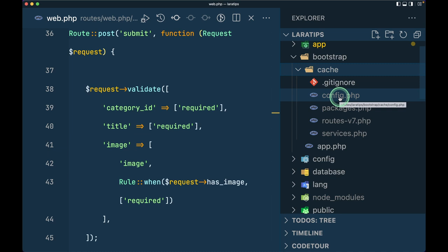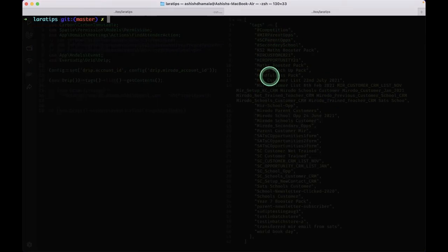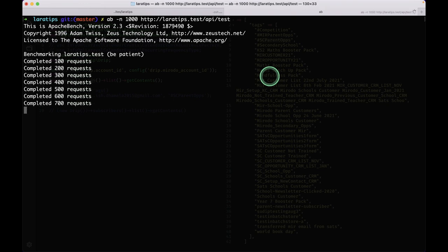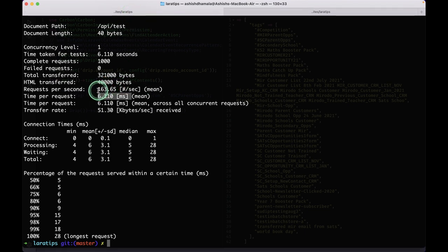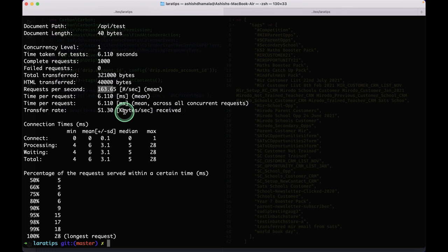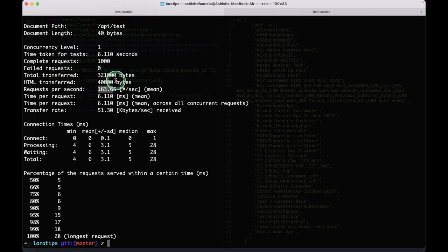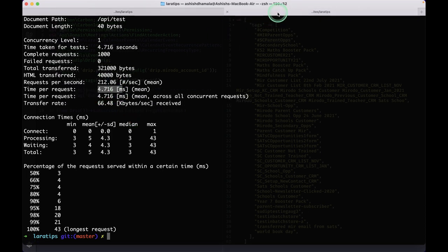So let me go to the terminal and run the same benchmarking test. The request per second is 212. Before it was 163.65, which means that only 163 requests could be made to our website whenever different people were browsing in one second, but now it's 212 which is a lot faster. Similarly, the time per request is 4.716 milliseconds and before it was 6.110 milliseconds, which is a lot faster. By looking at it I can roughly say that this request per second has been increased by almost 30% and this time per request has been decreased by almost 20 to 25%.